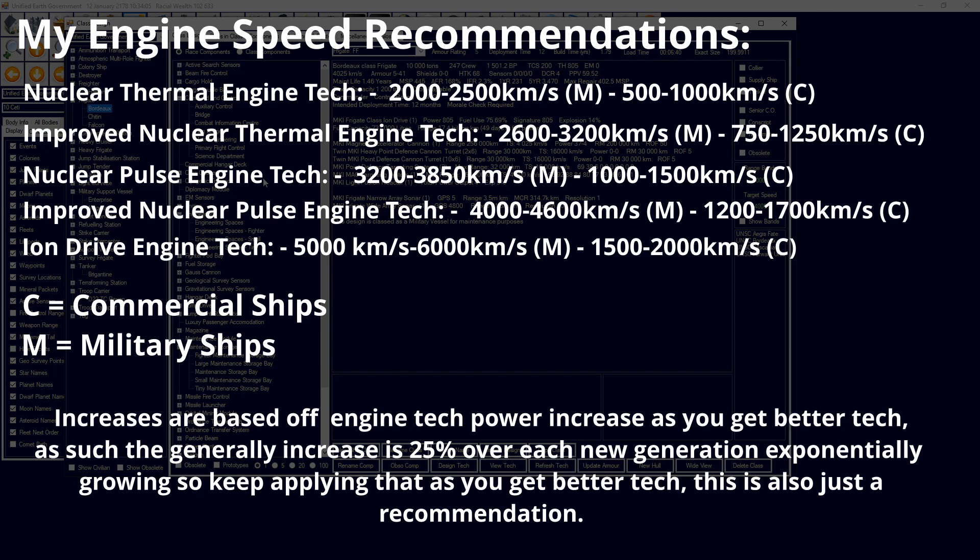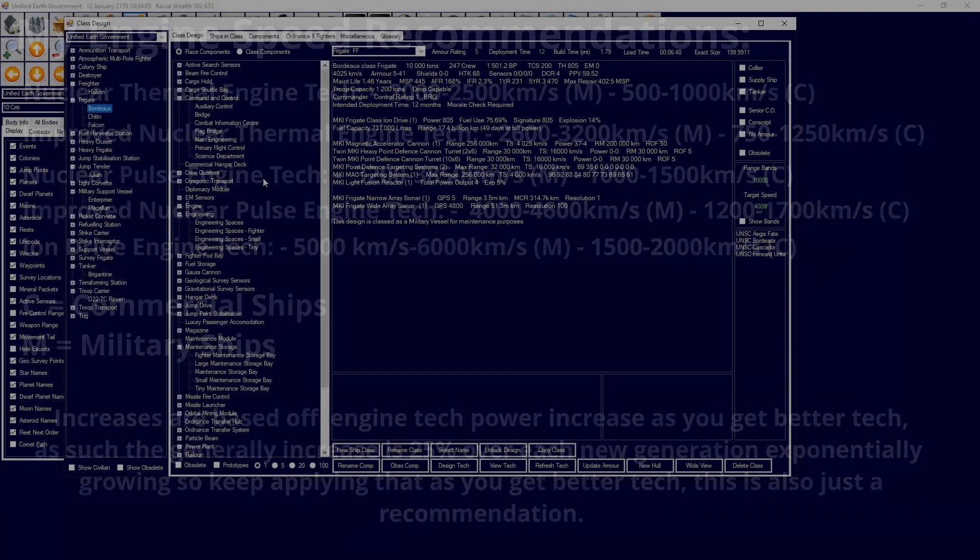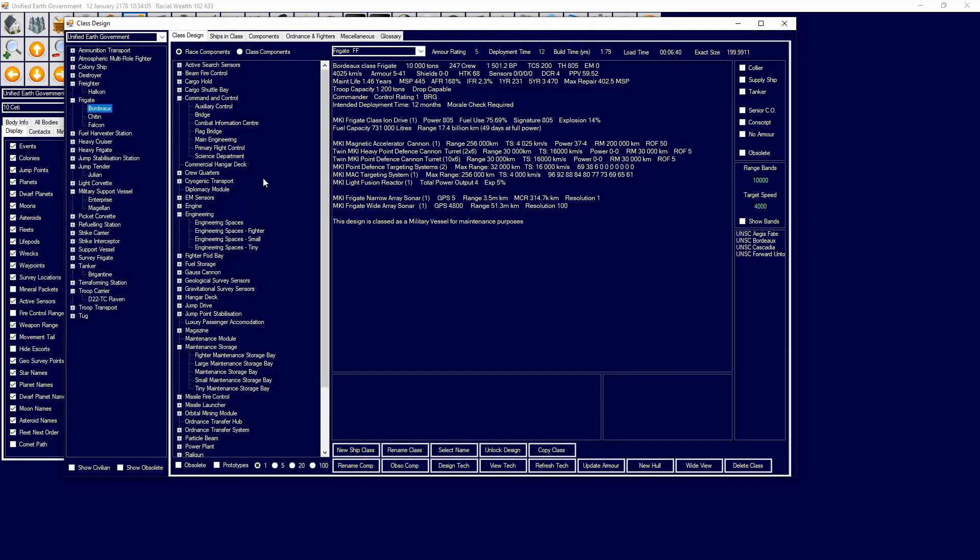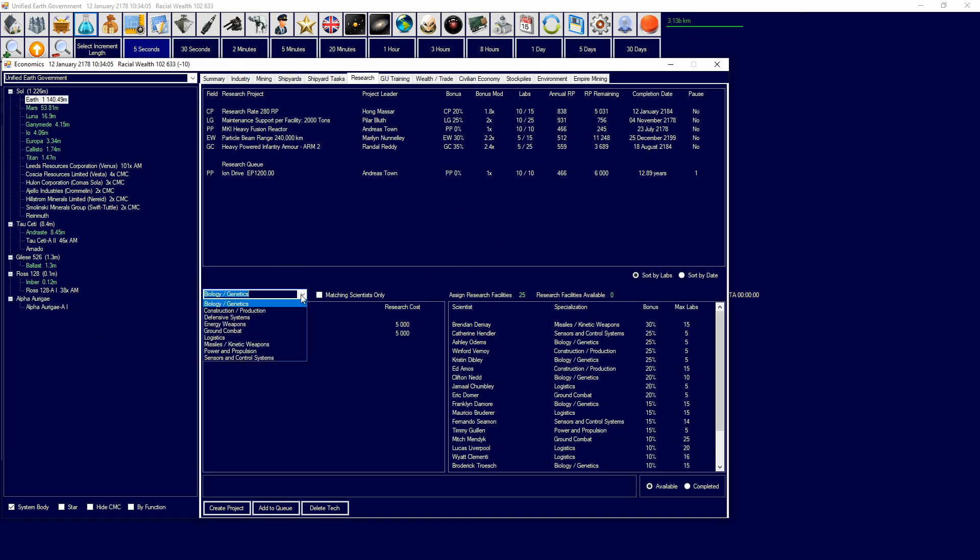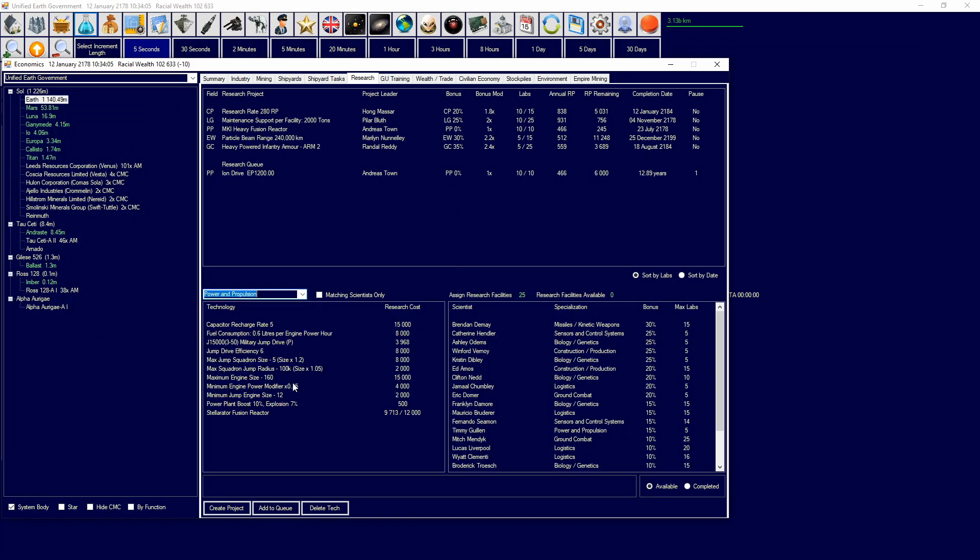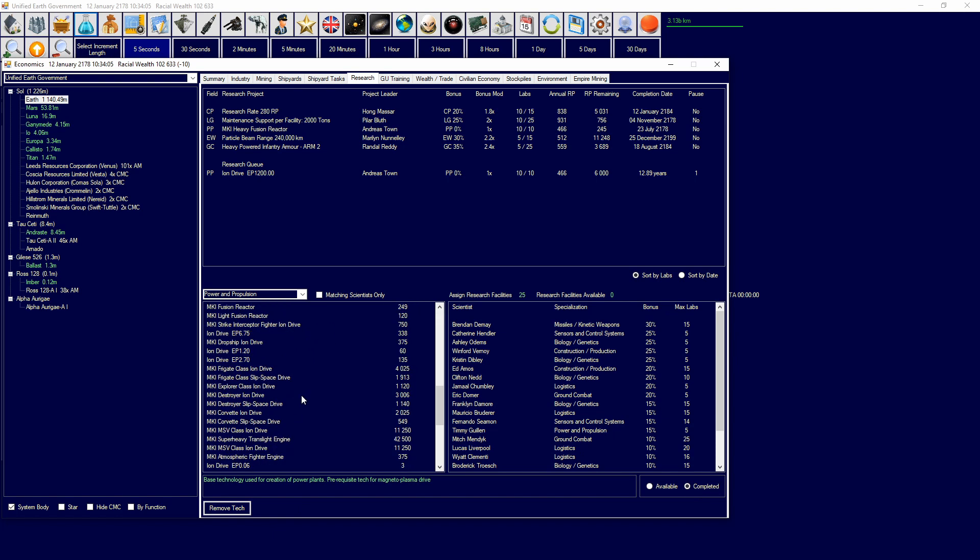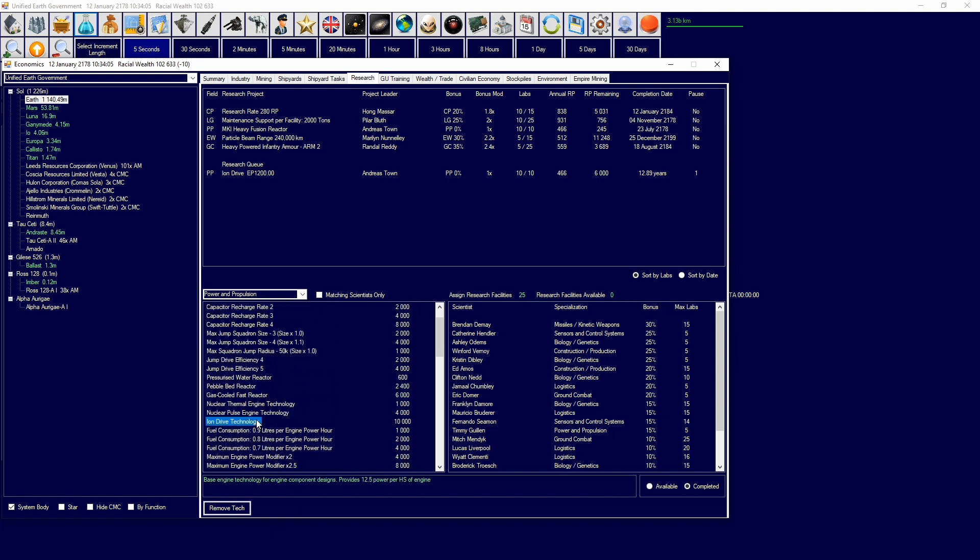So for example, if we go have a look at engine technologies, so power and propulsion, and we have a look at magnetic, we have a look at the next drive, which I haven't unlocked yet. But for example, a ion drive, so if I get to completed, so ion drive technology, ion drives provides 12.5 power per HS of engine. So if you get an increase to 15 power per HS of engine, then you increase the amount of speed your ship is going. But how do you determine, that's going to be a question to ask, how do you determine what speed your ion, your vessel should go at the start?